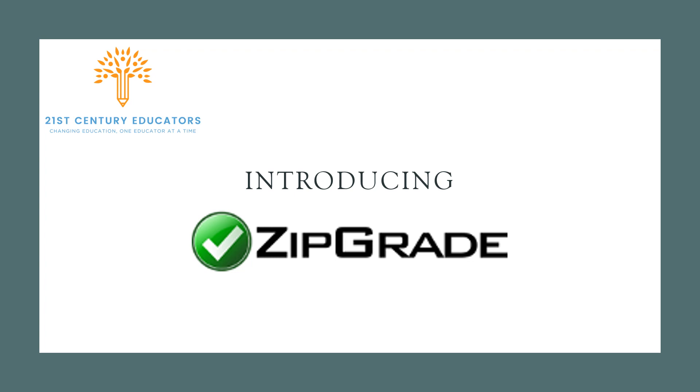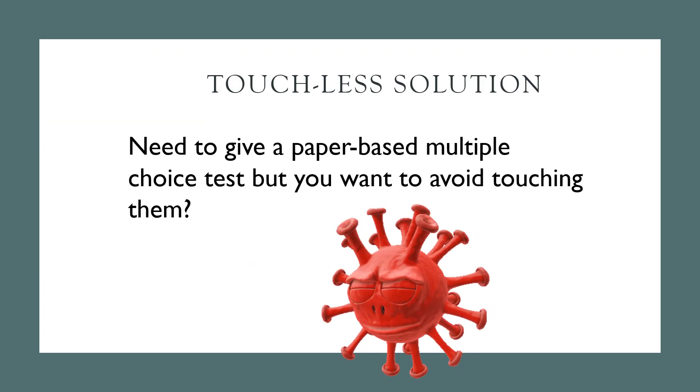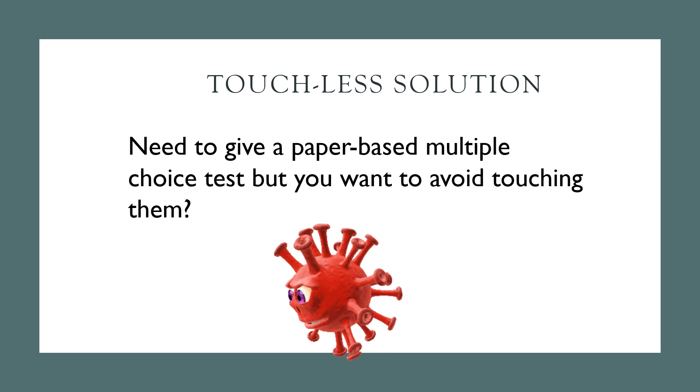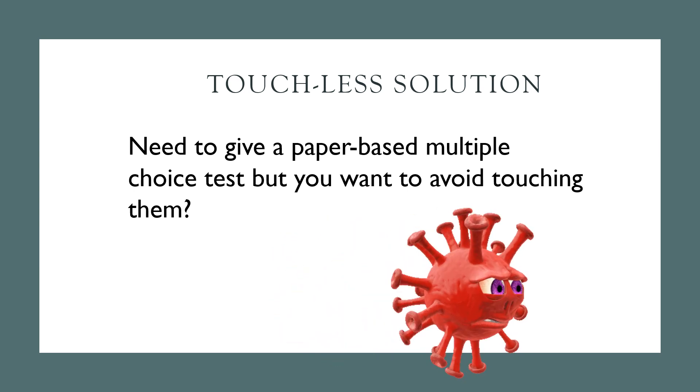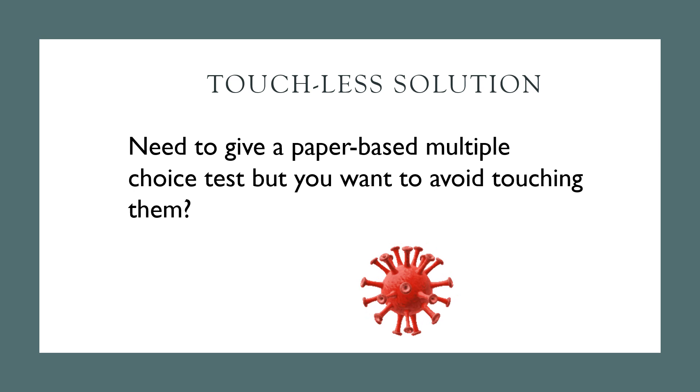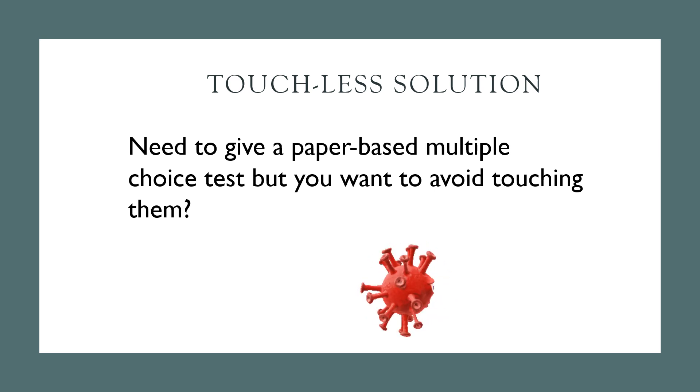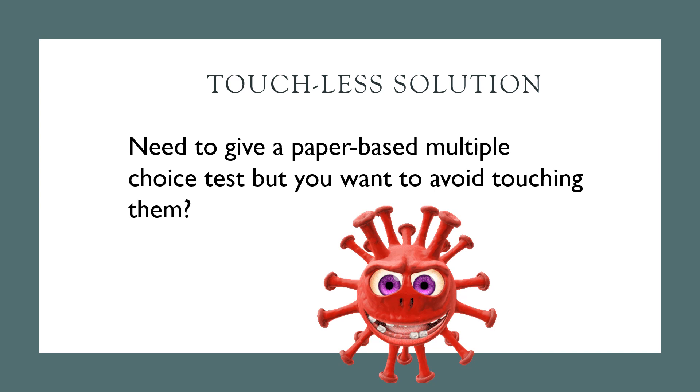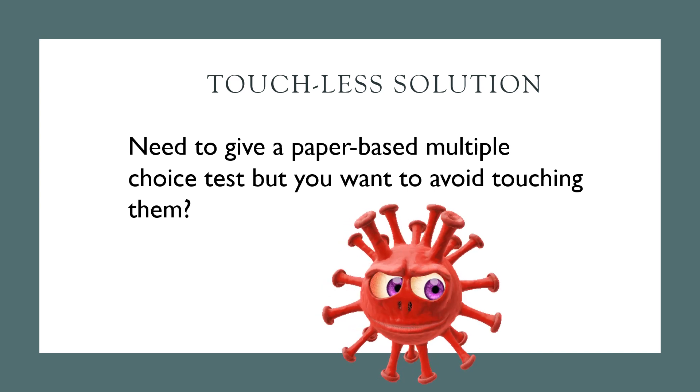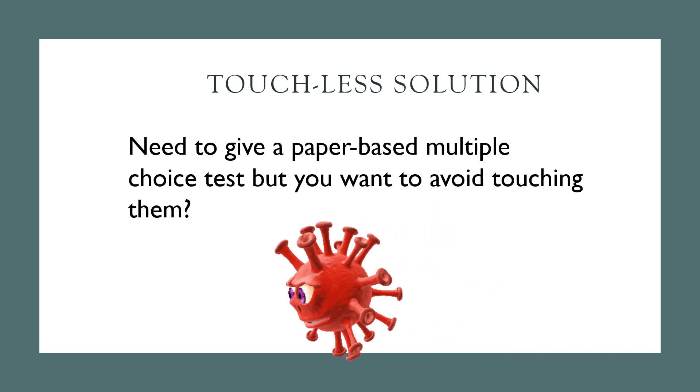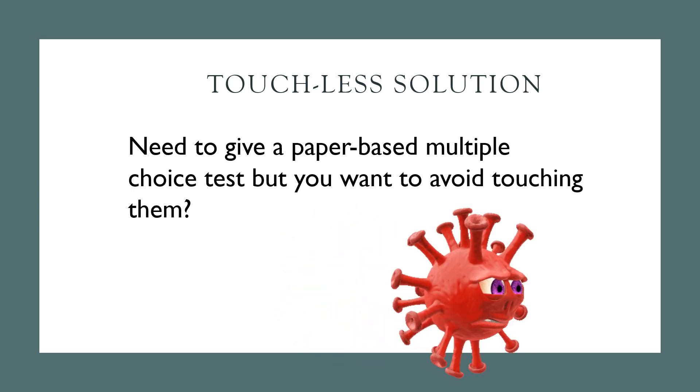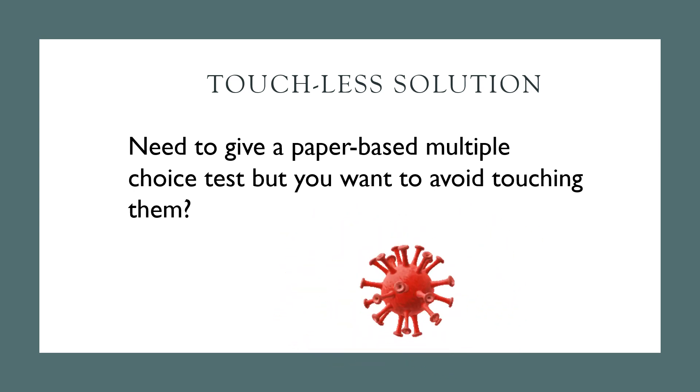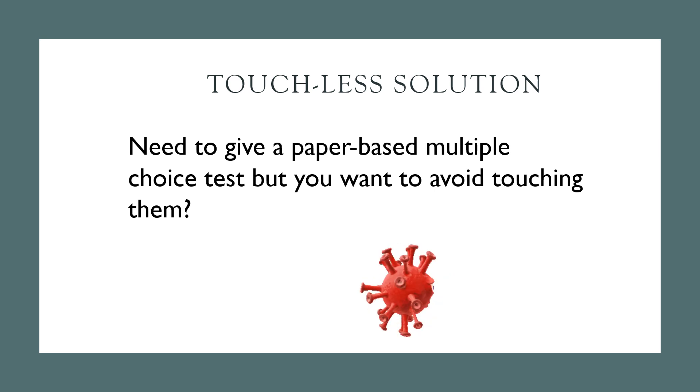So today's tool we're going to talk about ZipGrade in the context of a touchless solution. Some of our teachers have returned to the physical space and will be required to do summative assessments at the end of term. Many of us are trying to avoid having to touch papers or carry them home as far as possible, and so ZipGrade is a wonderful solution to that issue.